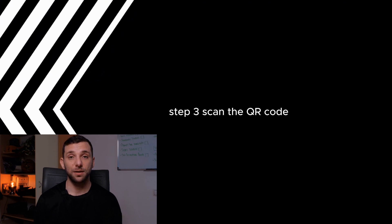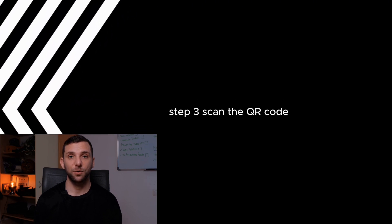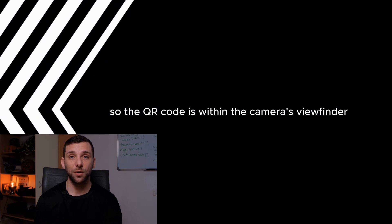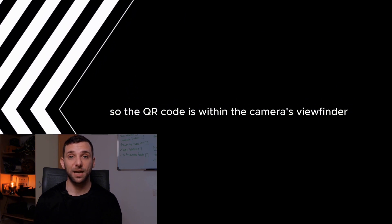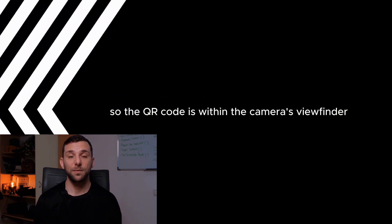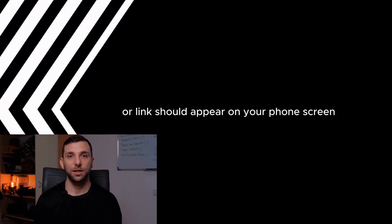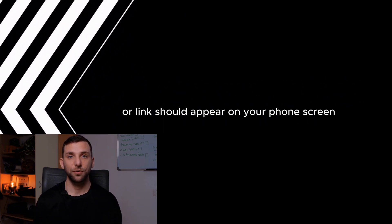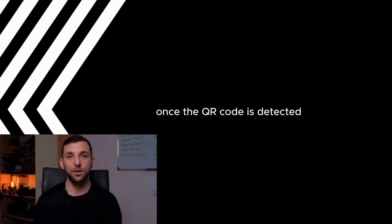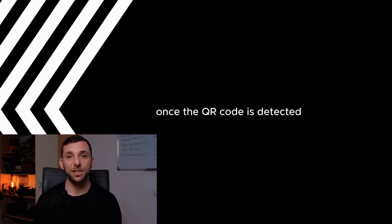Step 3. Scan the QR code. Hold your phone steady so the QR code is within the camera's viewfinder. A notification or link should appear on your phone screen once the QR code is detected.